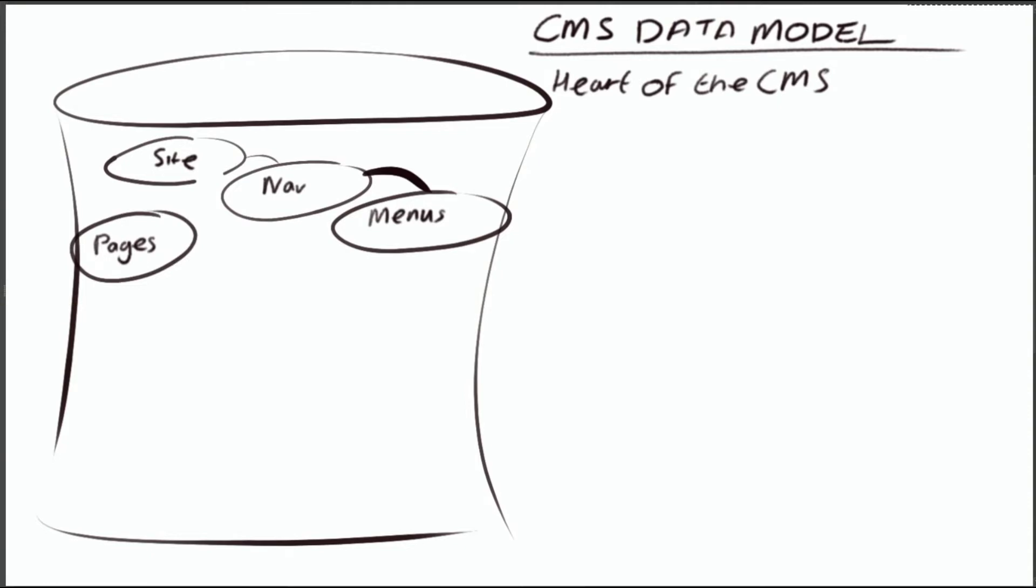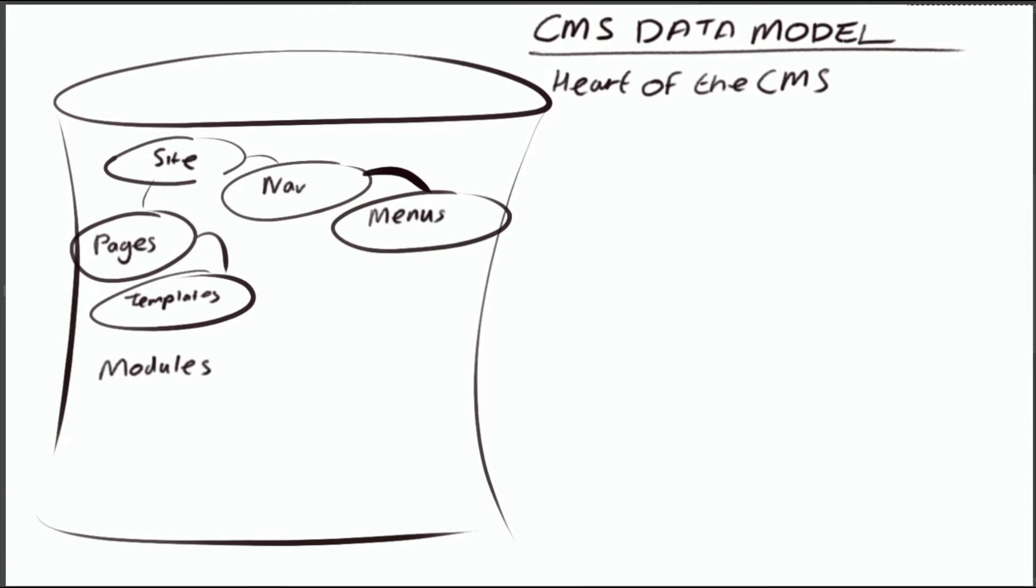The navigation, the menus, pages, the templates, and obviously the modules of content all had to be modeled inside the database itself.